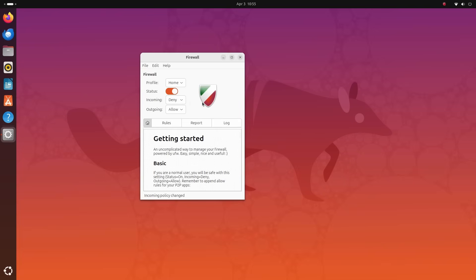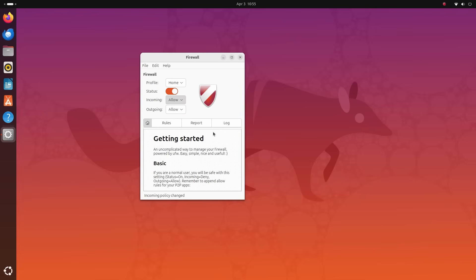There's another option here: Reject. Using this option will prevent the outside actor from connecting to your computer, but it will let them know that the connection request has been rejected. You generally don't want to use this. You want to use deny, which will just stop and disregard the request. In most cases, this is better than using reject.